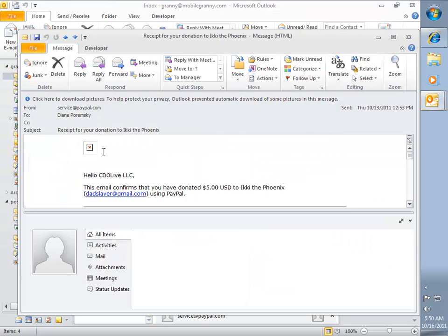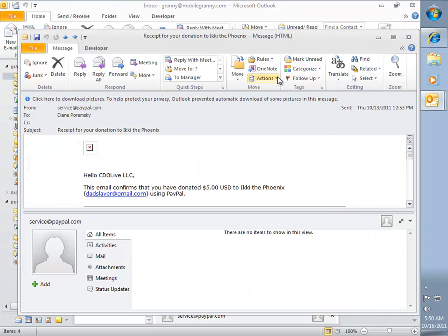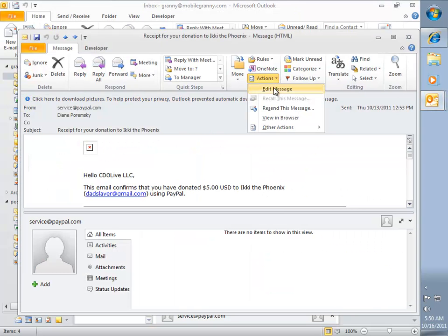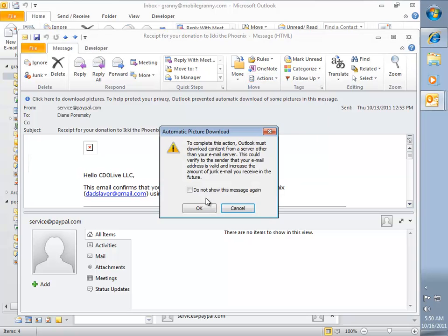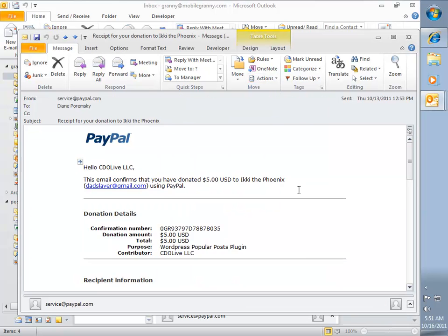To do this, open the message, go to the Actions Edit Message command, and scroll to the bottom of the form of the message, delete that last line.